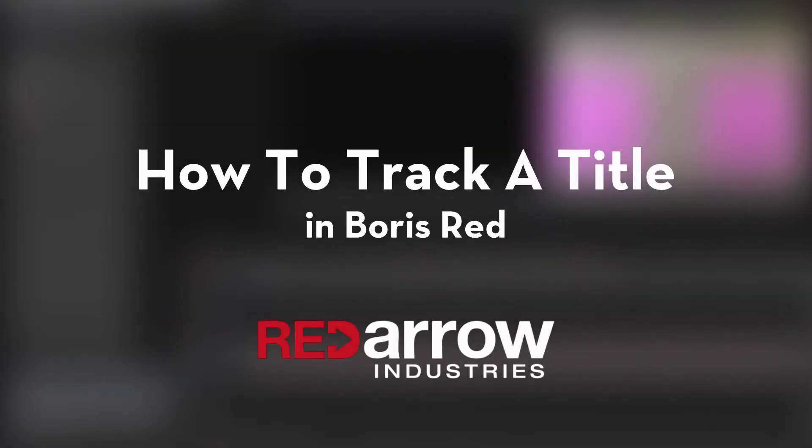Hey everyone, this is Mark from Red Arrow Industries, and today I'm going to go over how you can track a title inside Boris Red in Avid Media Composer.